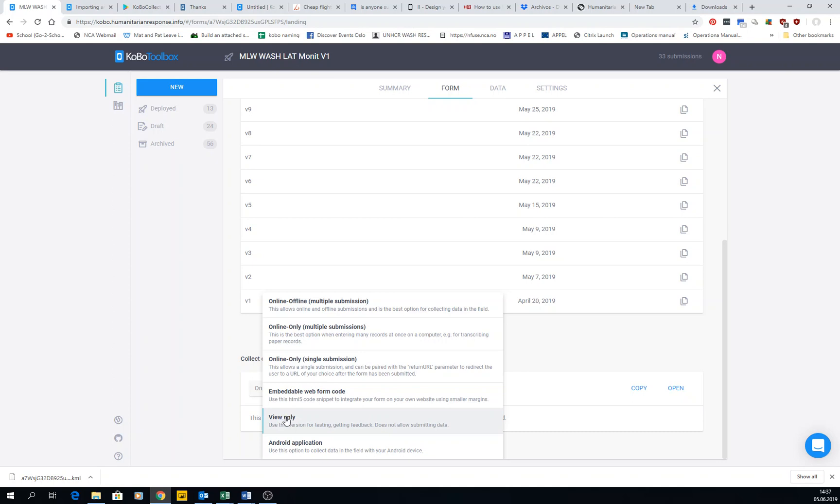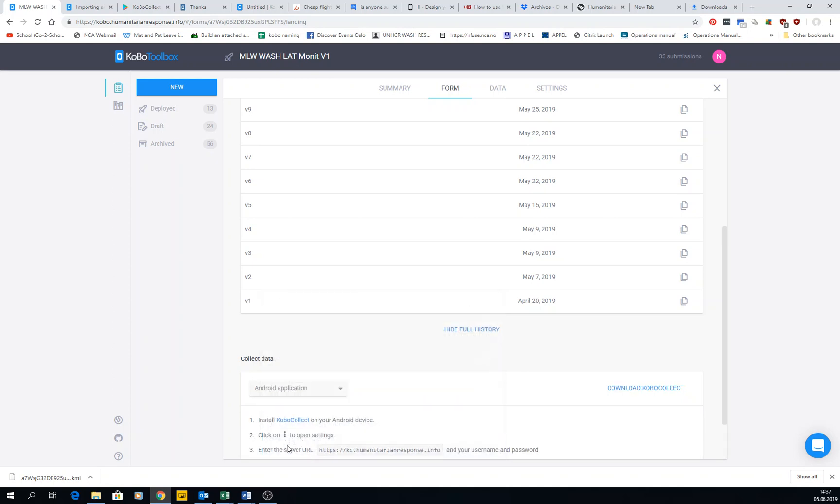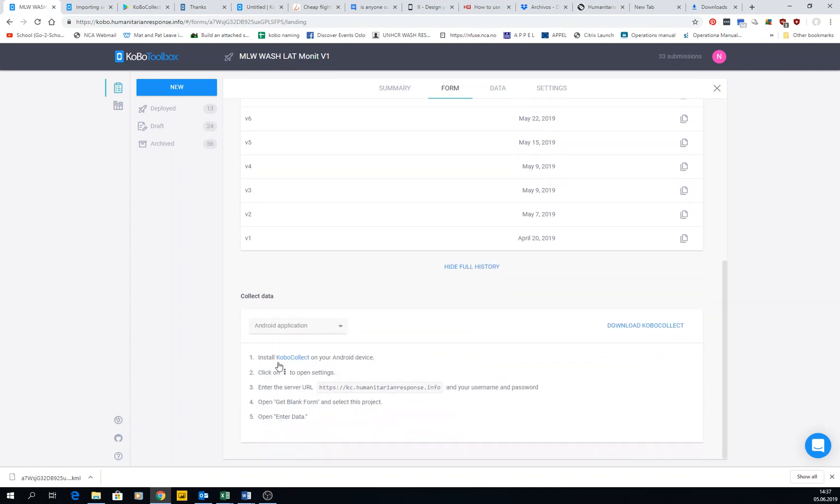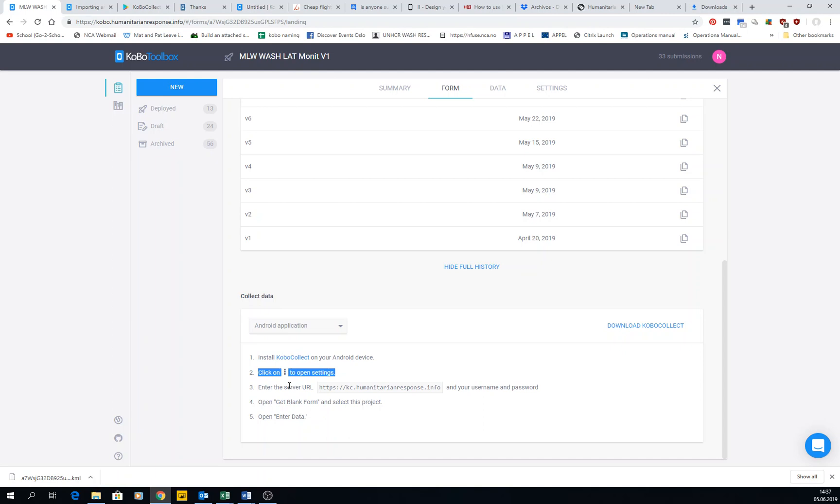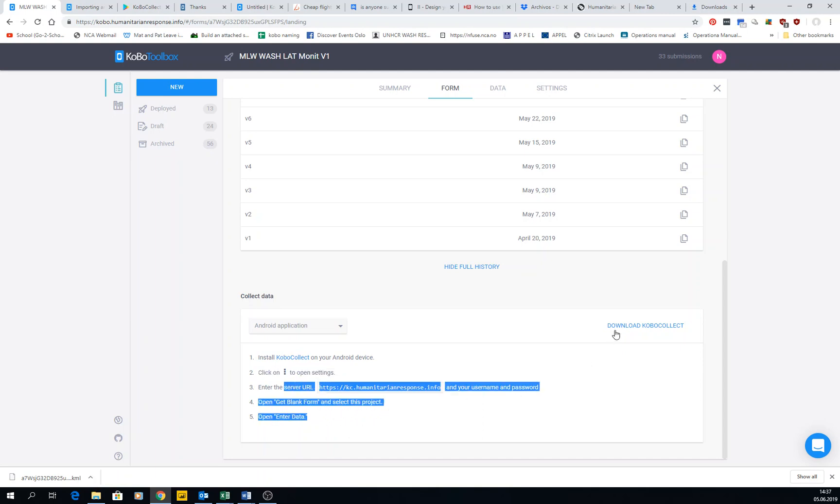We can start by the simplest one, using the Android application. It gives you here go to KoBo Collect, the link. You click on settings, add this and this and this, and then get data and download KoBo Collect.